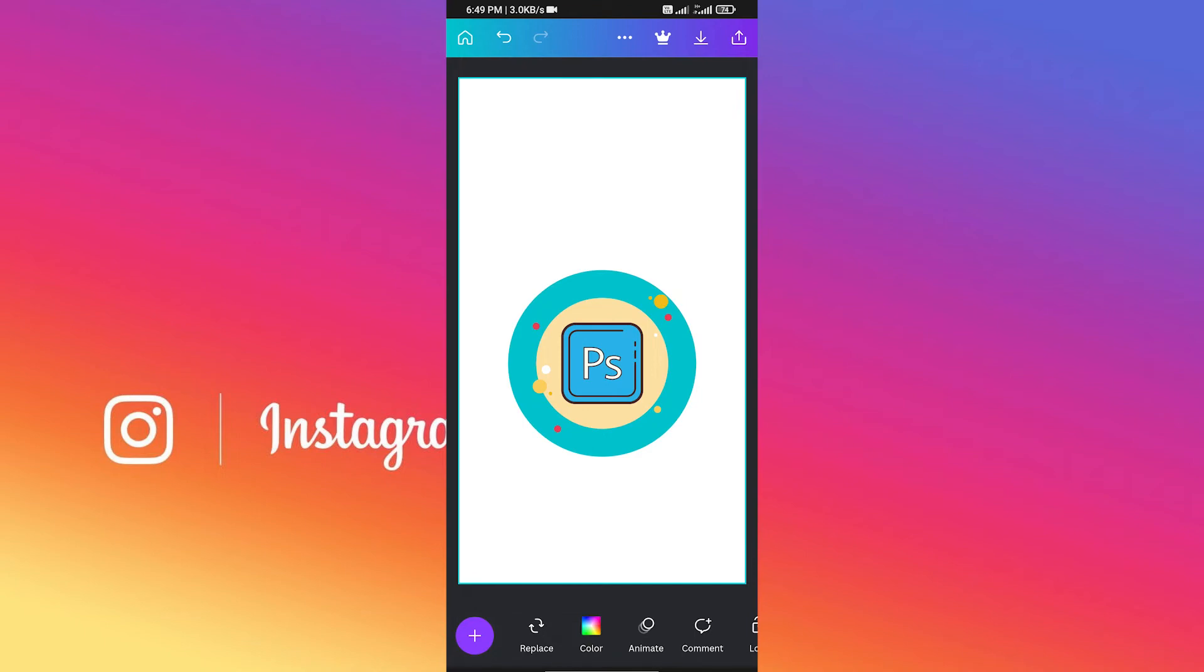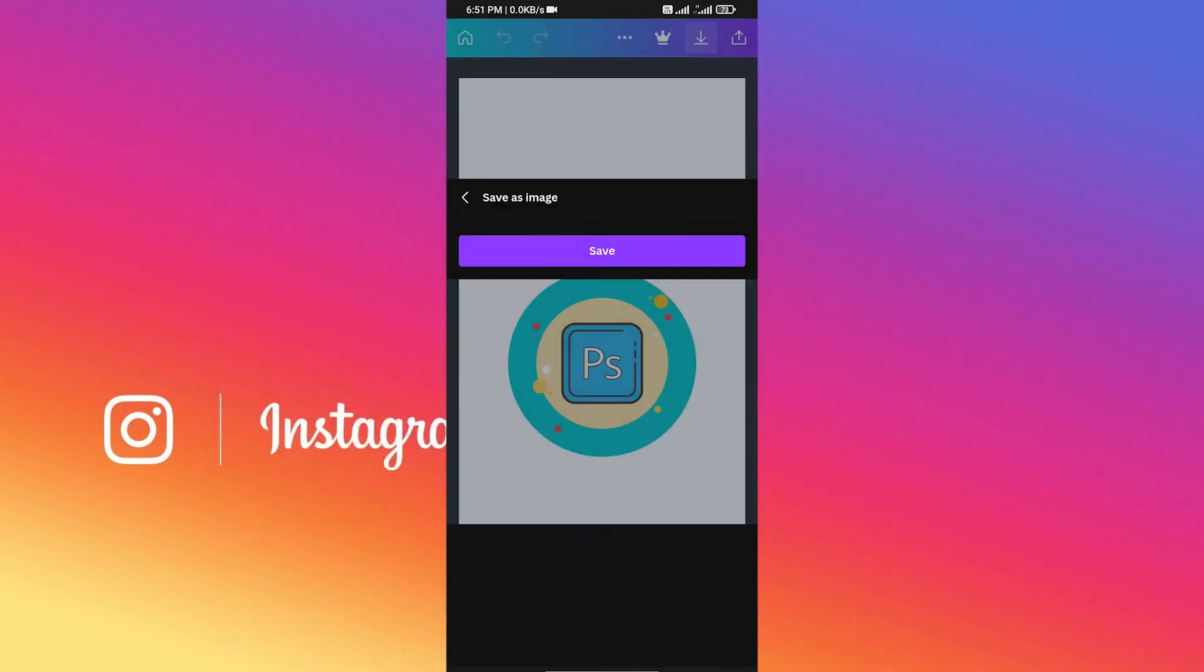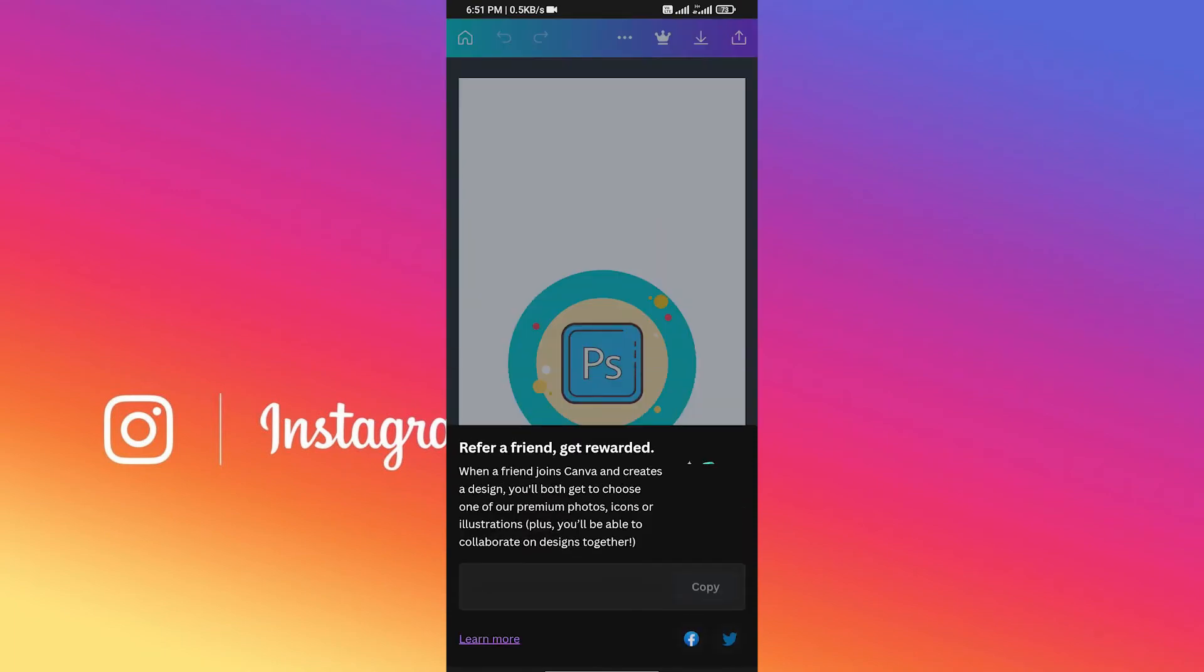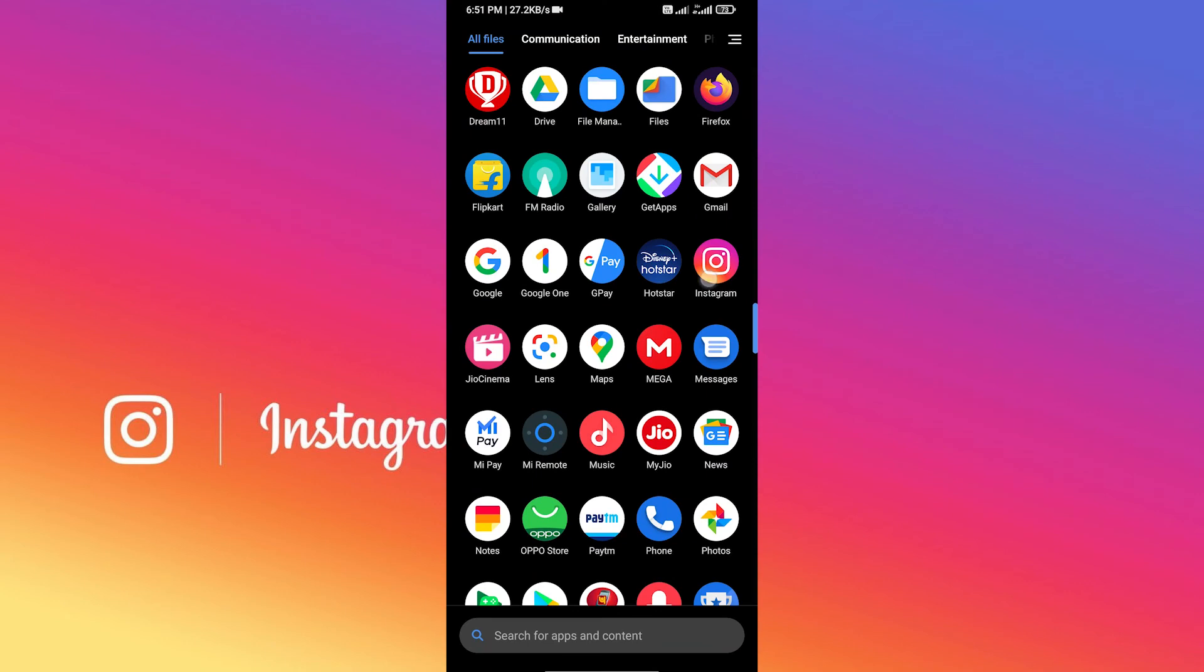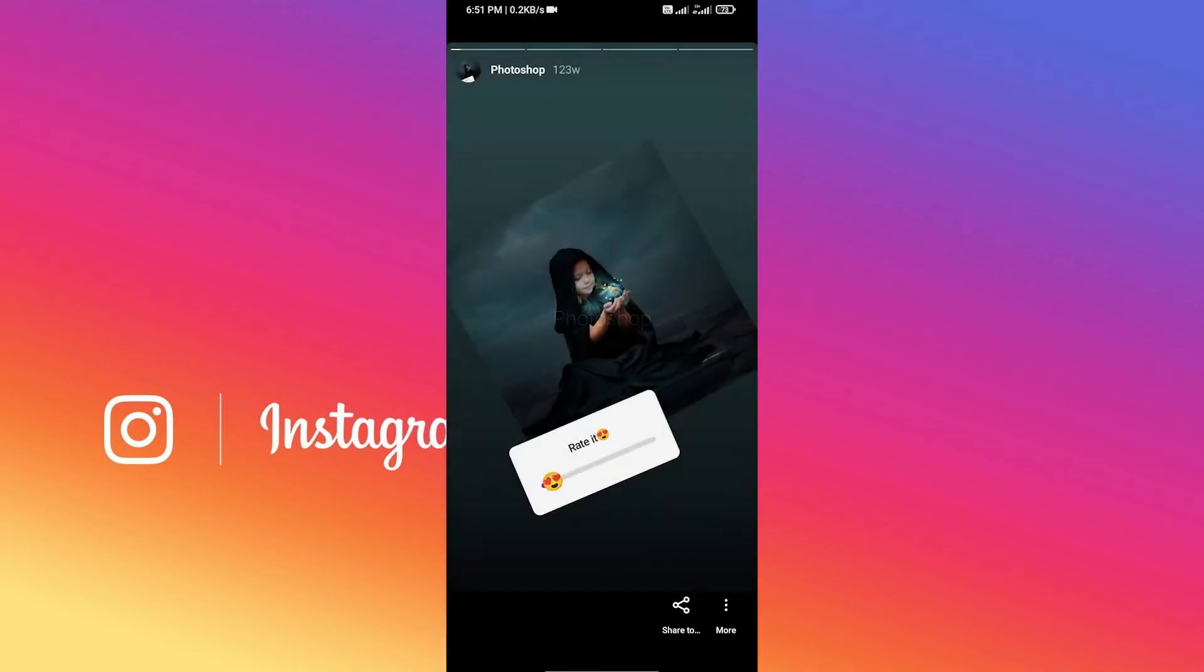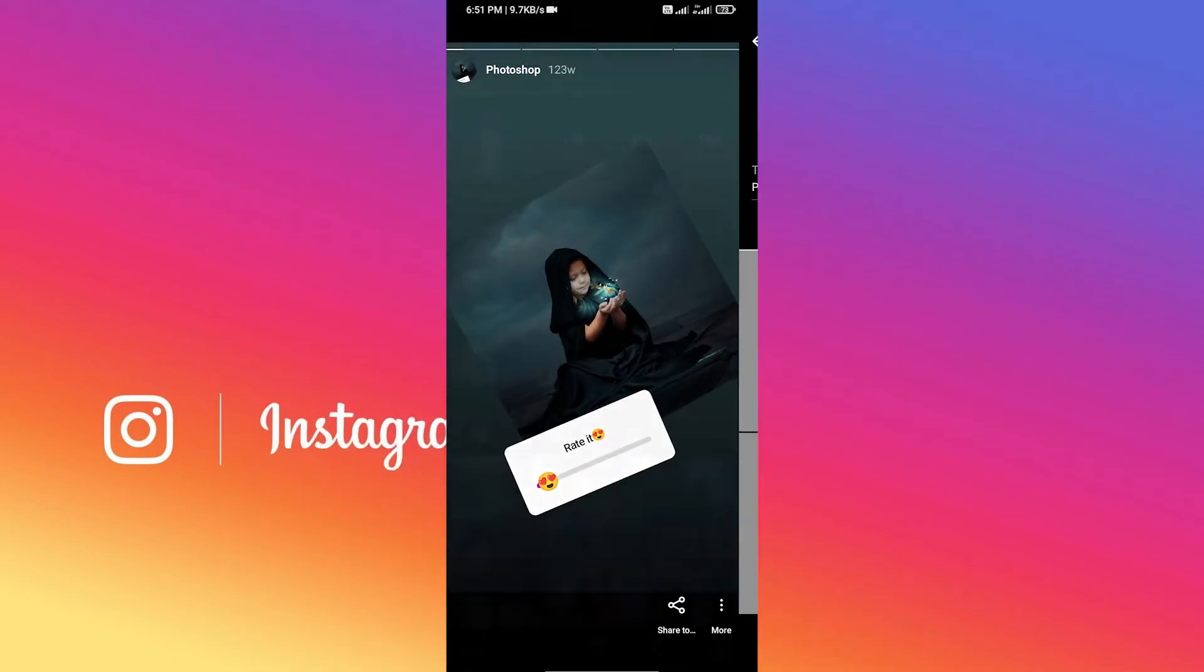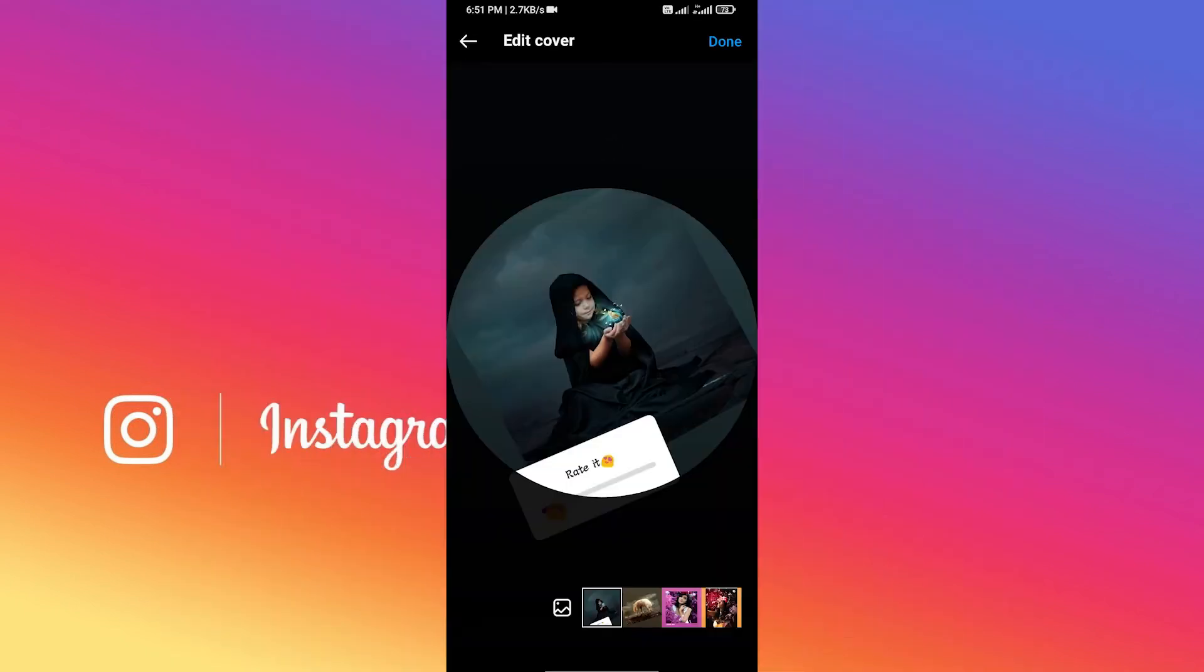This looks good. Now click on this icon to save this. From here, press Save button and your story will be saved automatically. Now go back to your Instagram app, click on this highlight, and click these three vertical buttons here. Click on Edit Highlight. From here, click on Edit Cover.